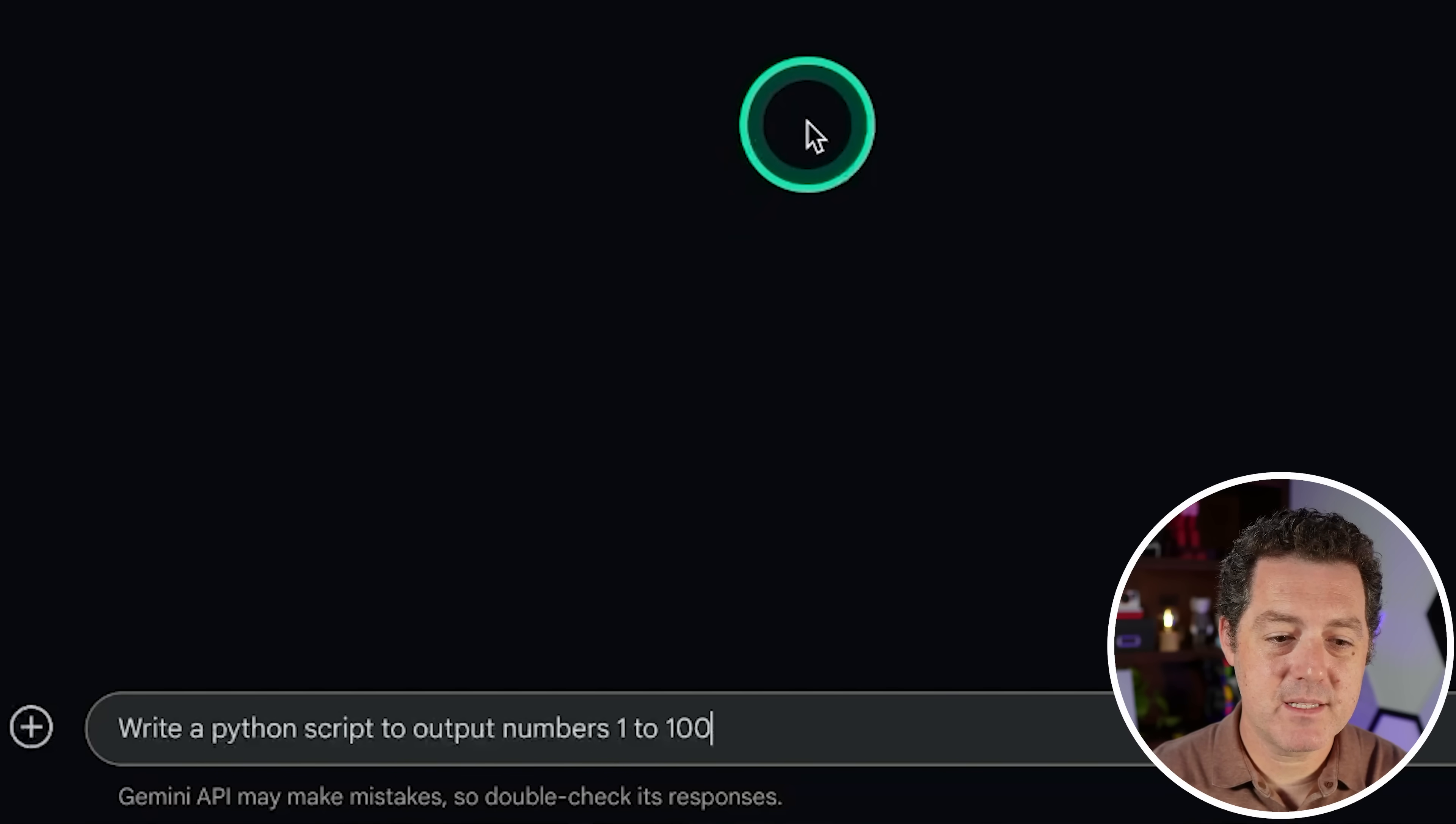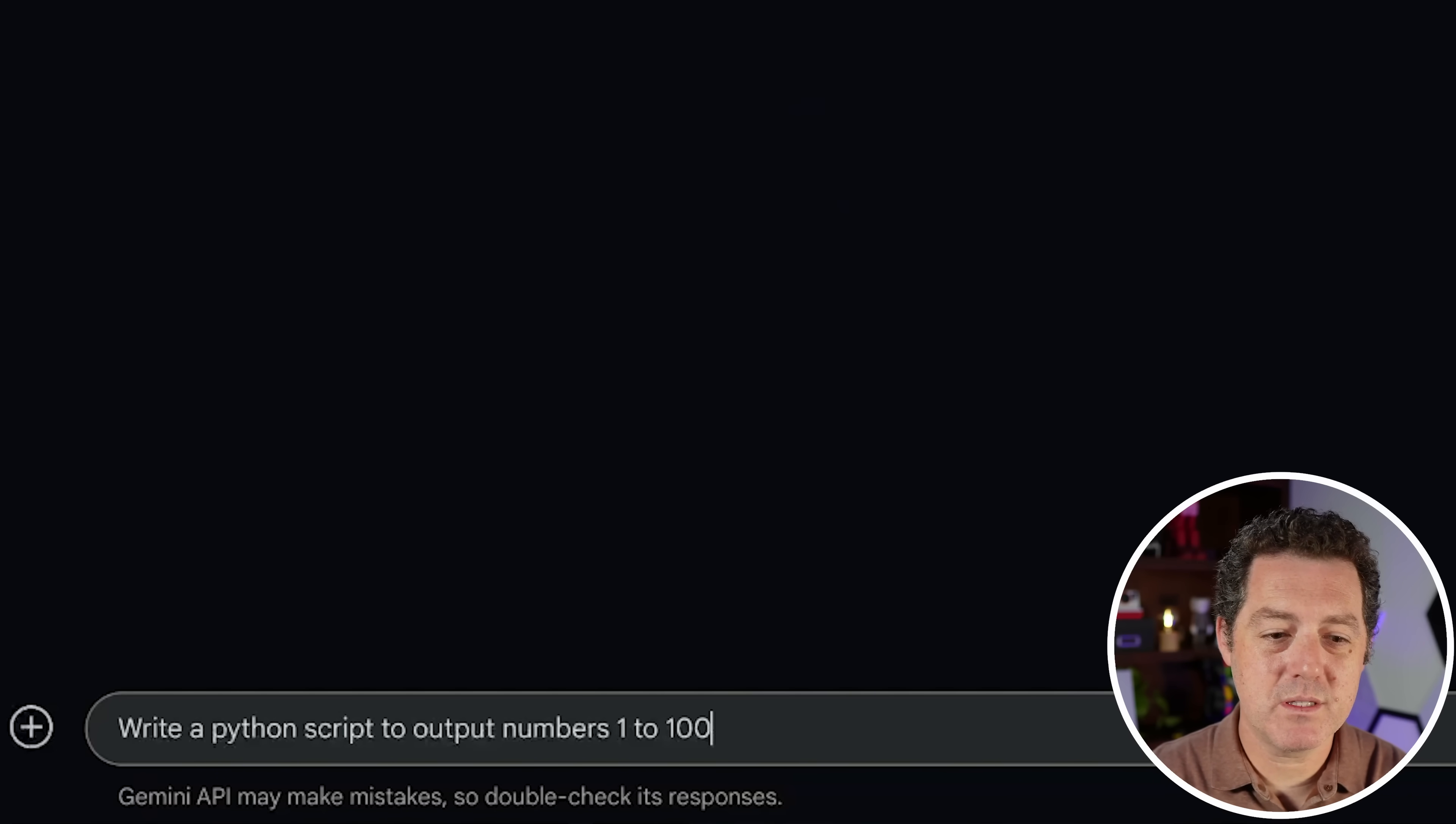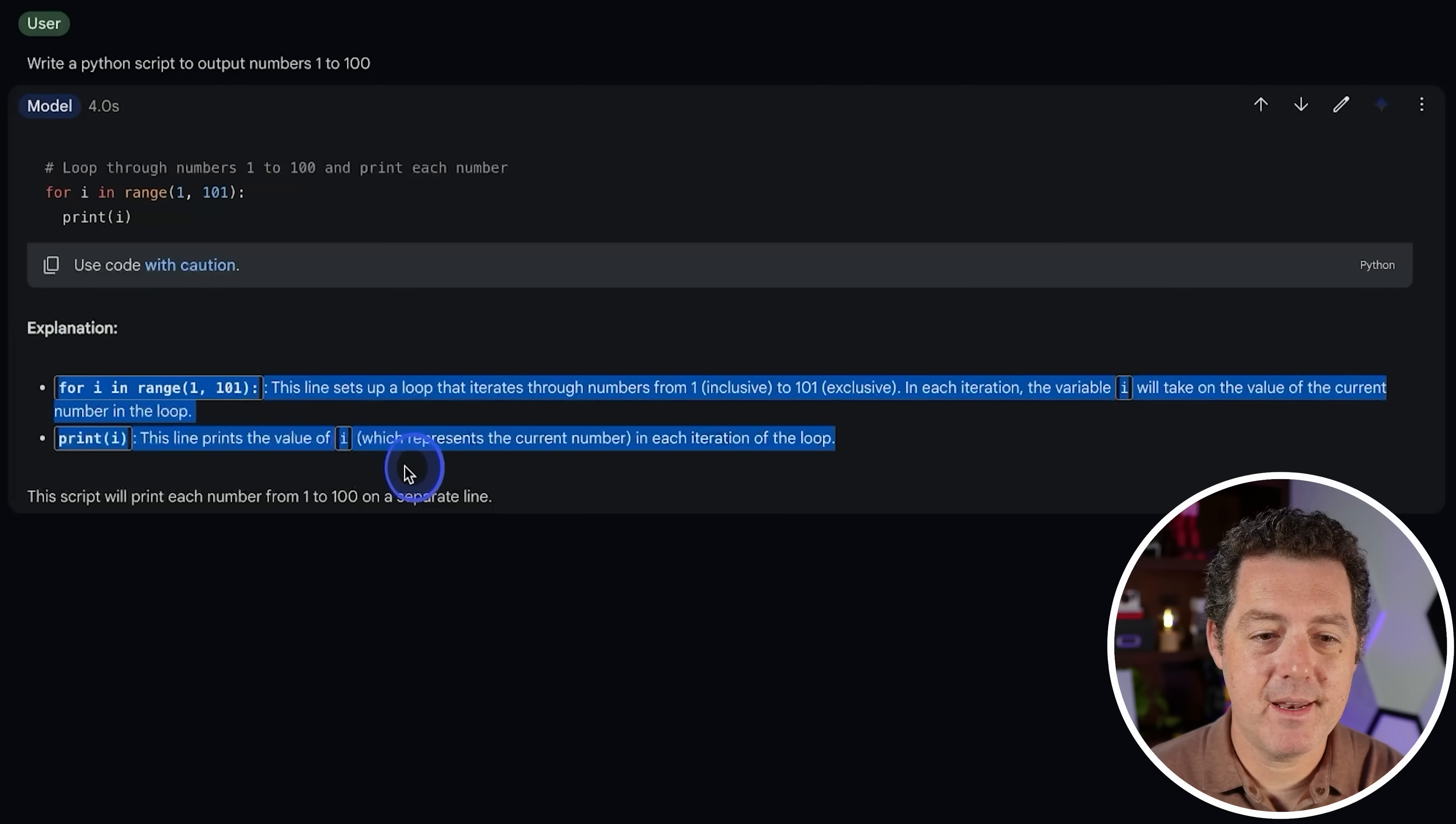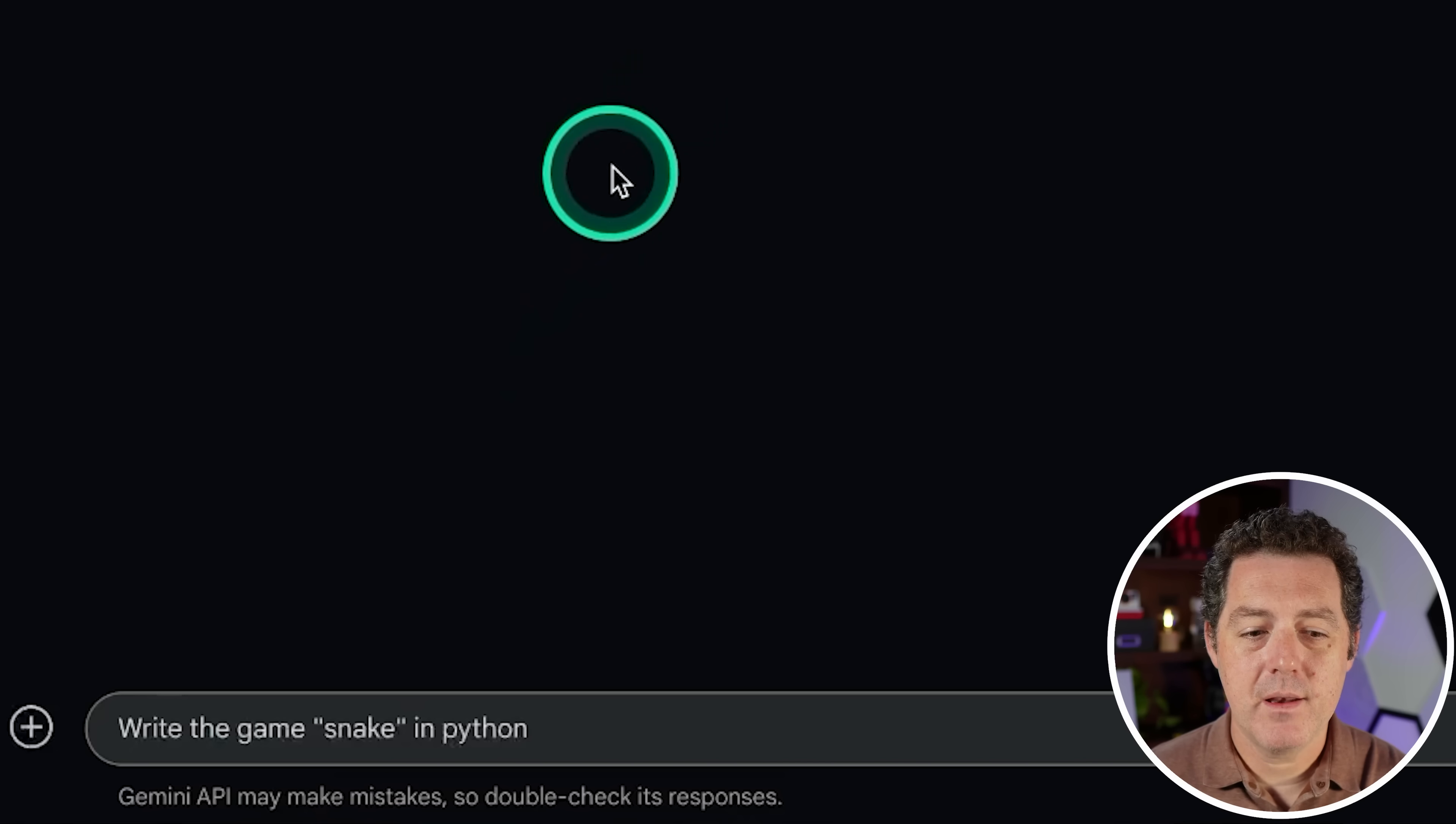Let's start with something simple. Write a Python script to output numbers 1 to 100. All right, great. So gives us a valid piece of code and an explanation. So this is a pass.